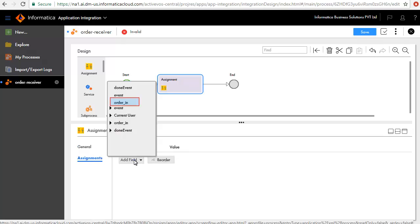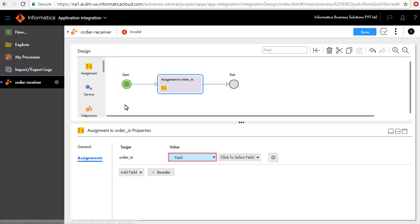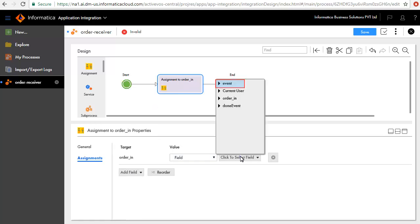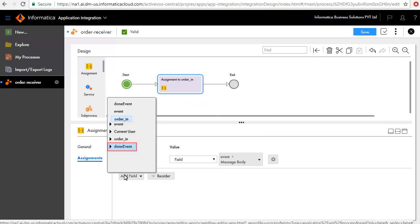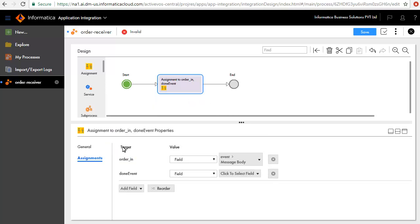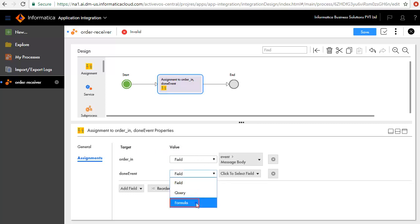First, we'll add the order in field and retain the value type to field, and set its value to event message body. Next, we'll add the field Done event with value formula and set its value as shown here.